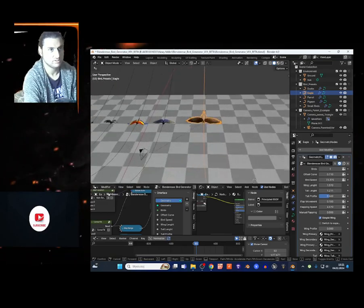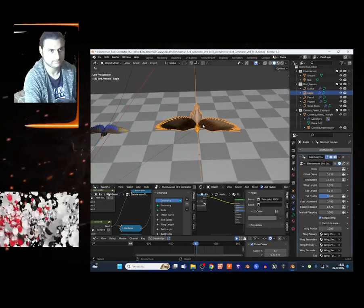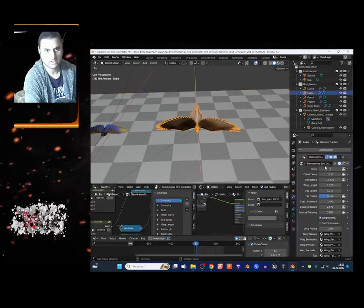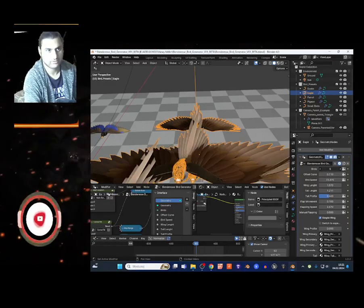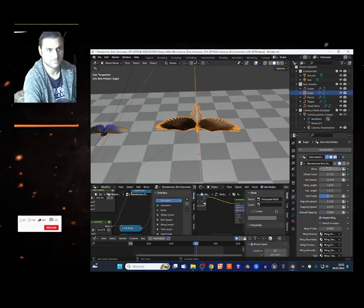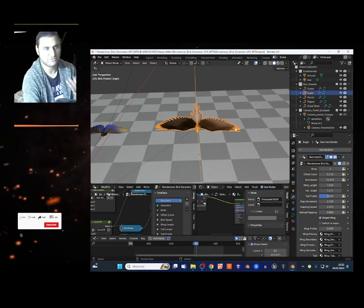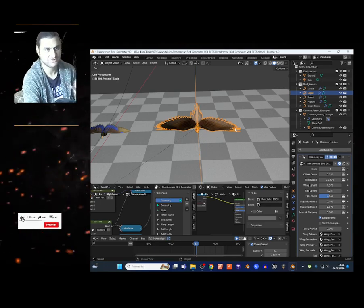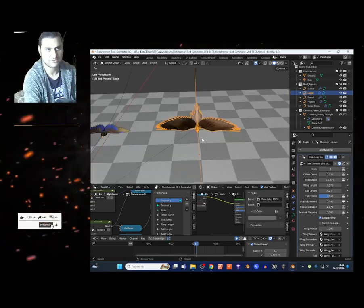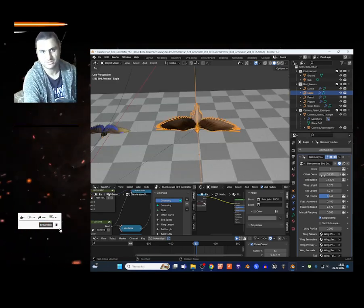Now you got a couple of settings. Maybe I'm gonna select this bird and right here I can add more birds to the scene. This is this flying creature. Now you got the curve offset, you got the bird speed.